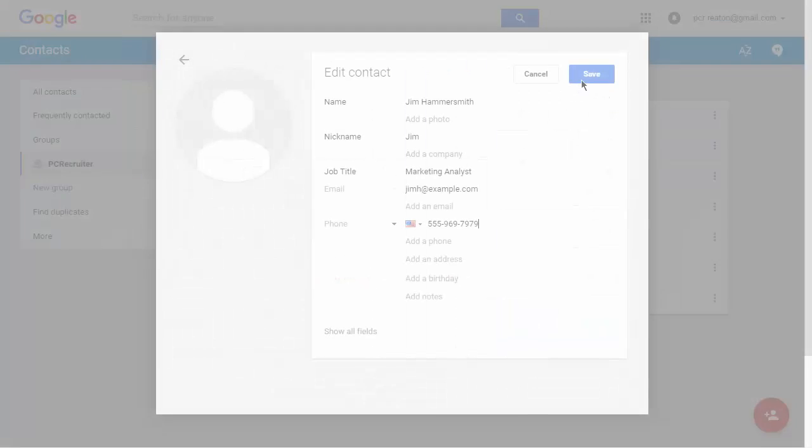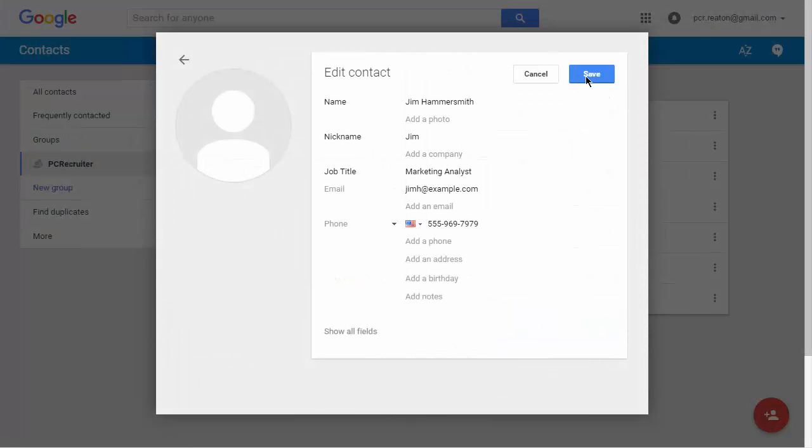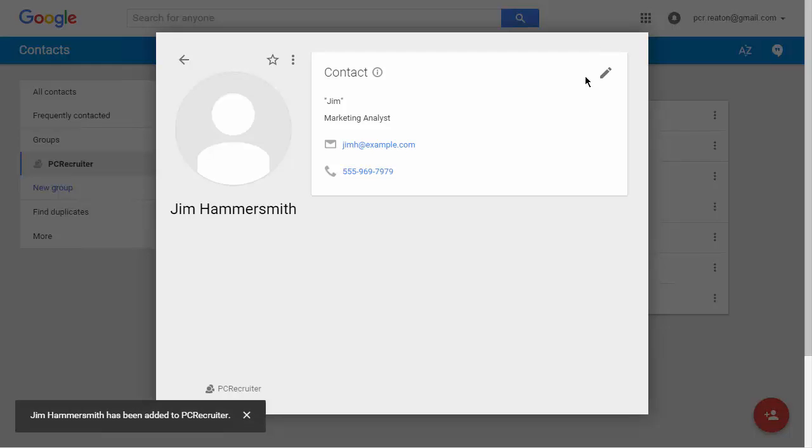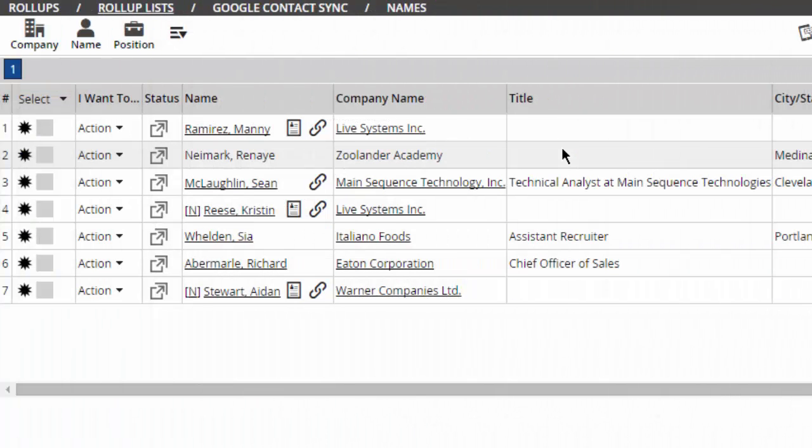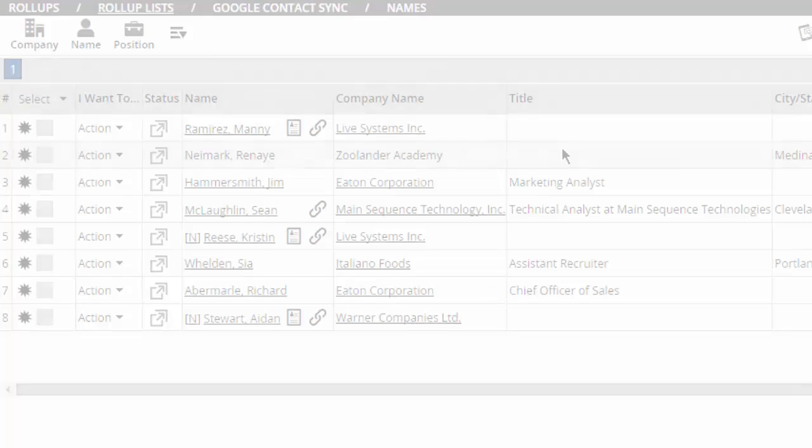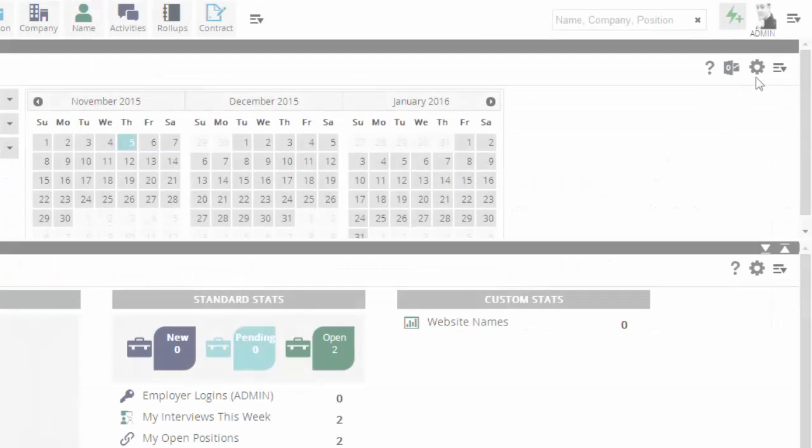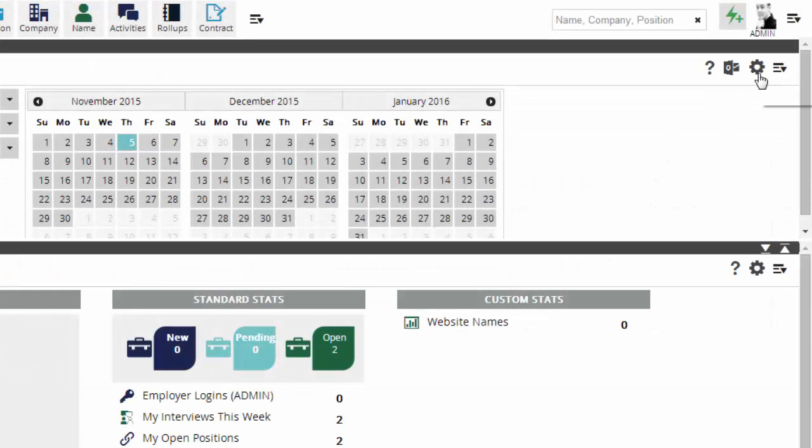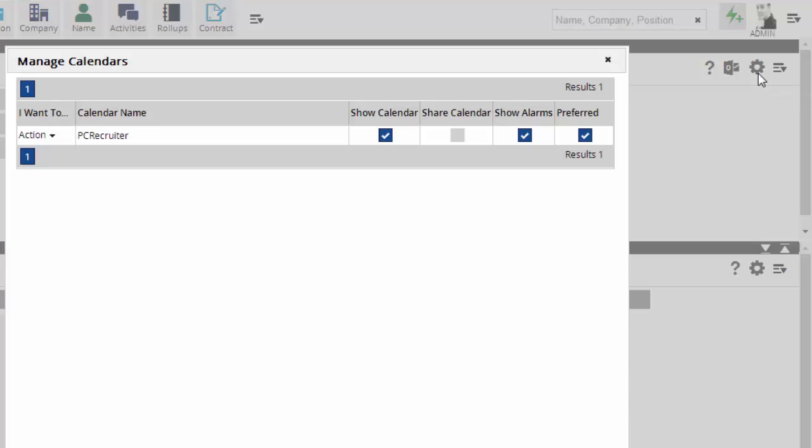Syncing Google Calendar with PC Recruiter lets you manage your PCR schedule from any Google-compatible calendar software. One item to note, if you've been using the Share Calendar option under the Manage Calendars area, you'll need to re-enable that option following this update.